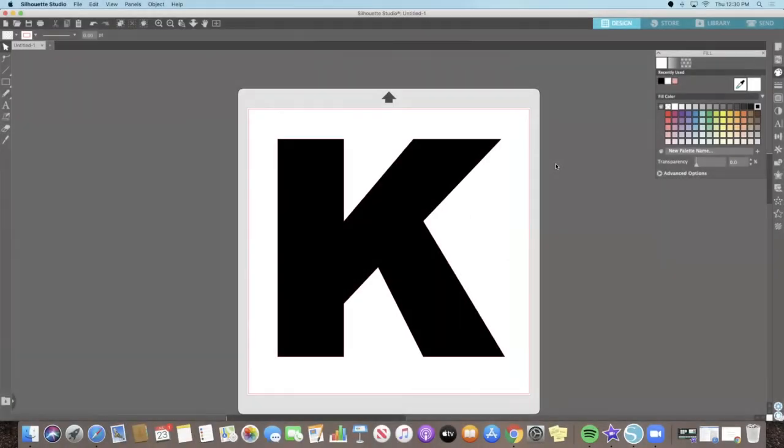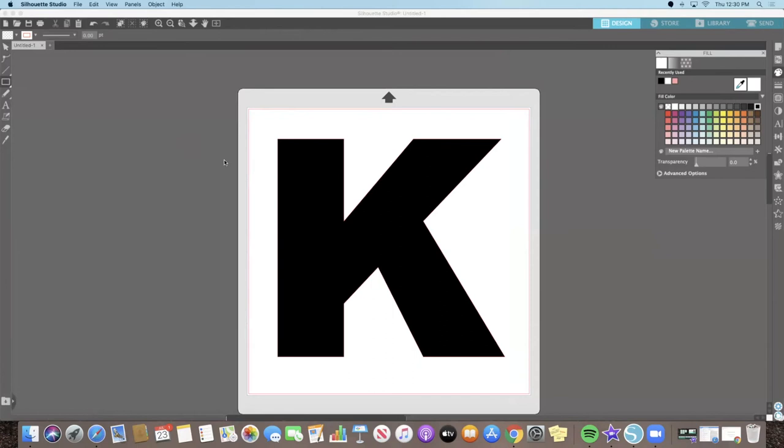Next, we are going to add a rectangle to the letter to help us create the split in our design. On the left side panel, select your rectangle tool. Click into your workspace and draw a rectangle. You can play around with this size as you place it on your letter.